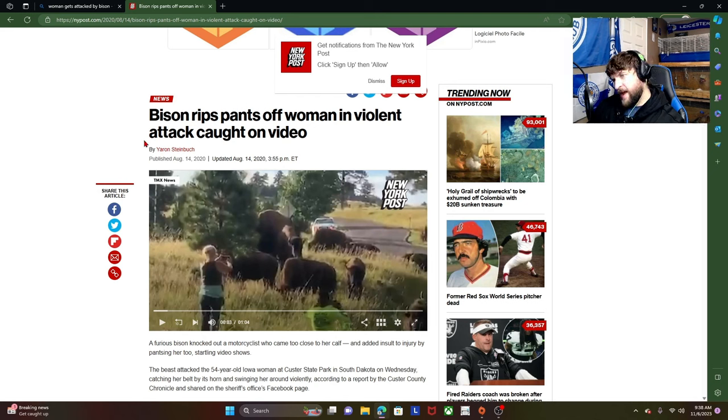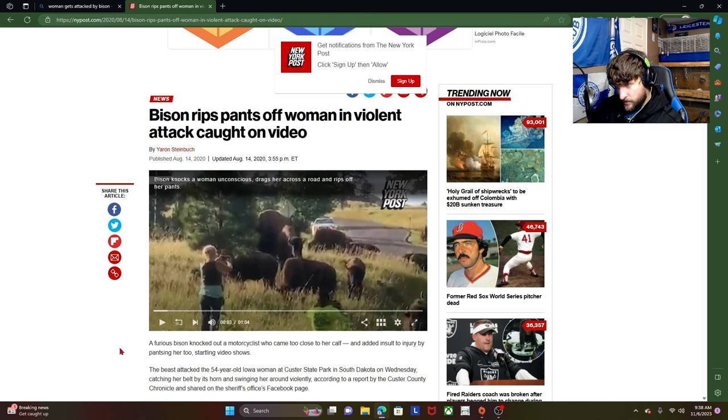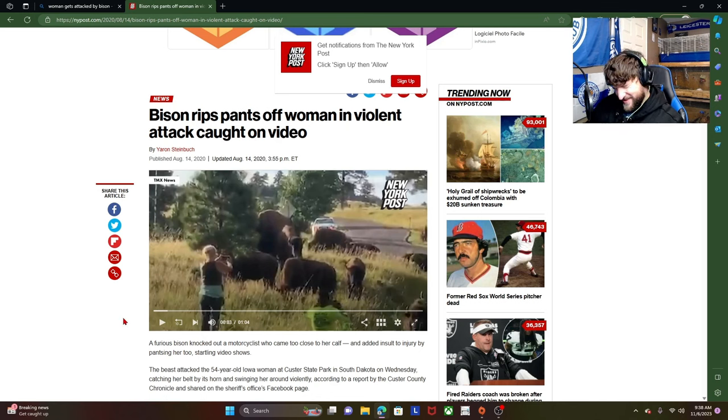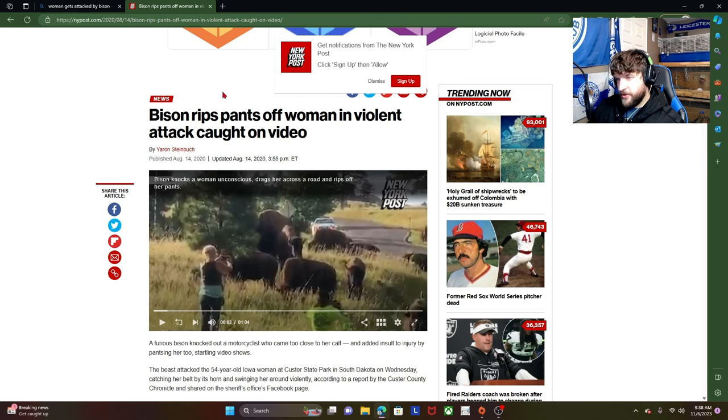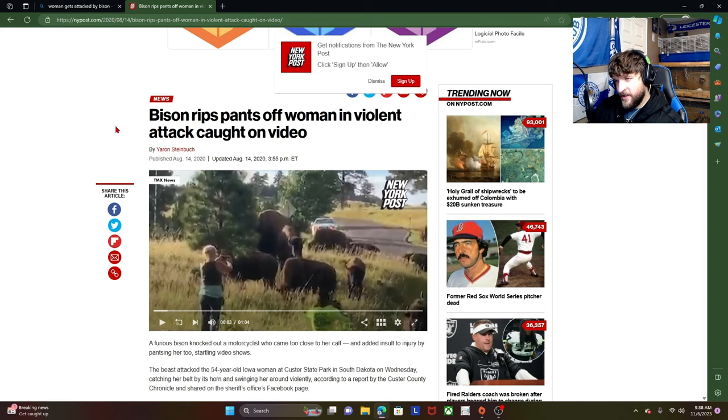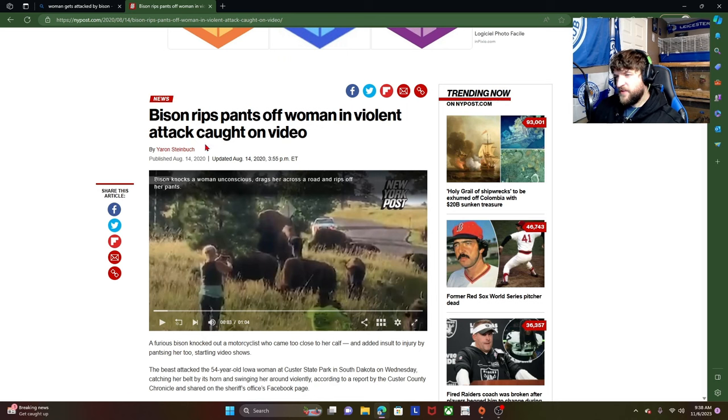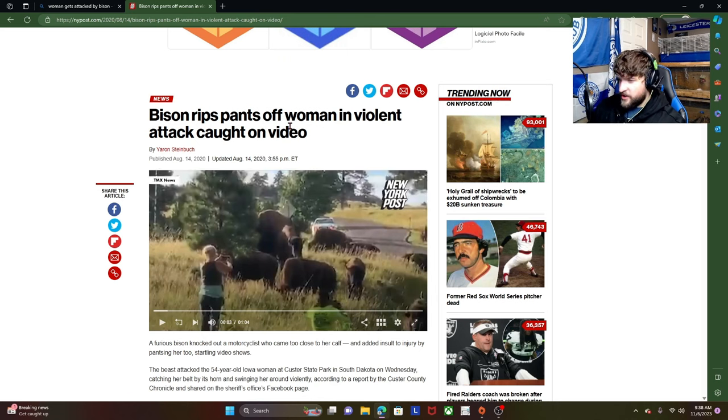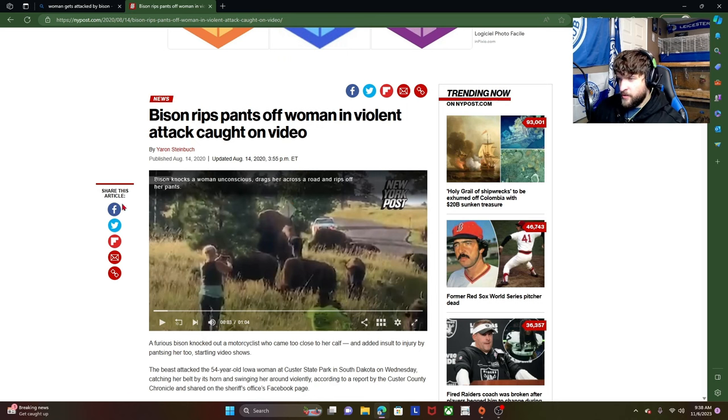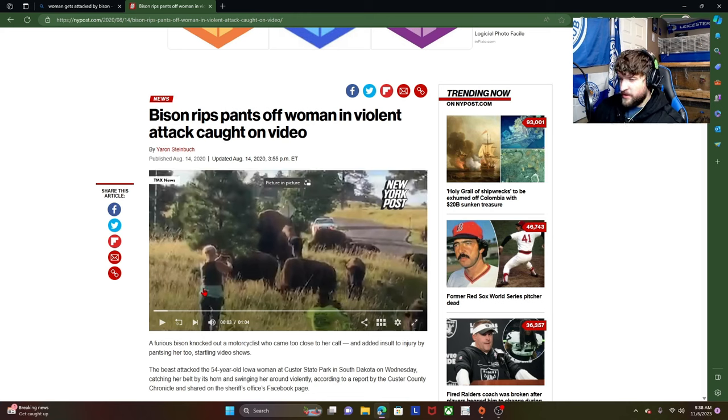Today we're going to be looking at Bison Rips Pants Off Woman in Violent Attack Caught on Video. I've seen similar style of titles on other websites. Not that I go on those websites. So this video is on the New York Post. I'm not sure who actually filmed the video, but they were using a potato to film it because the quality is absolutely atrocious.